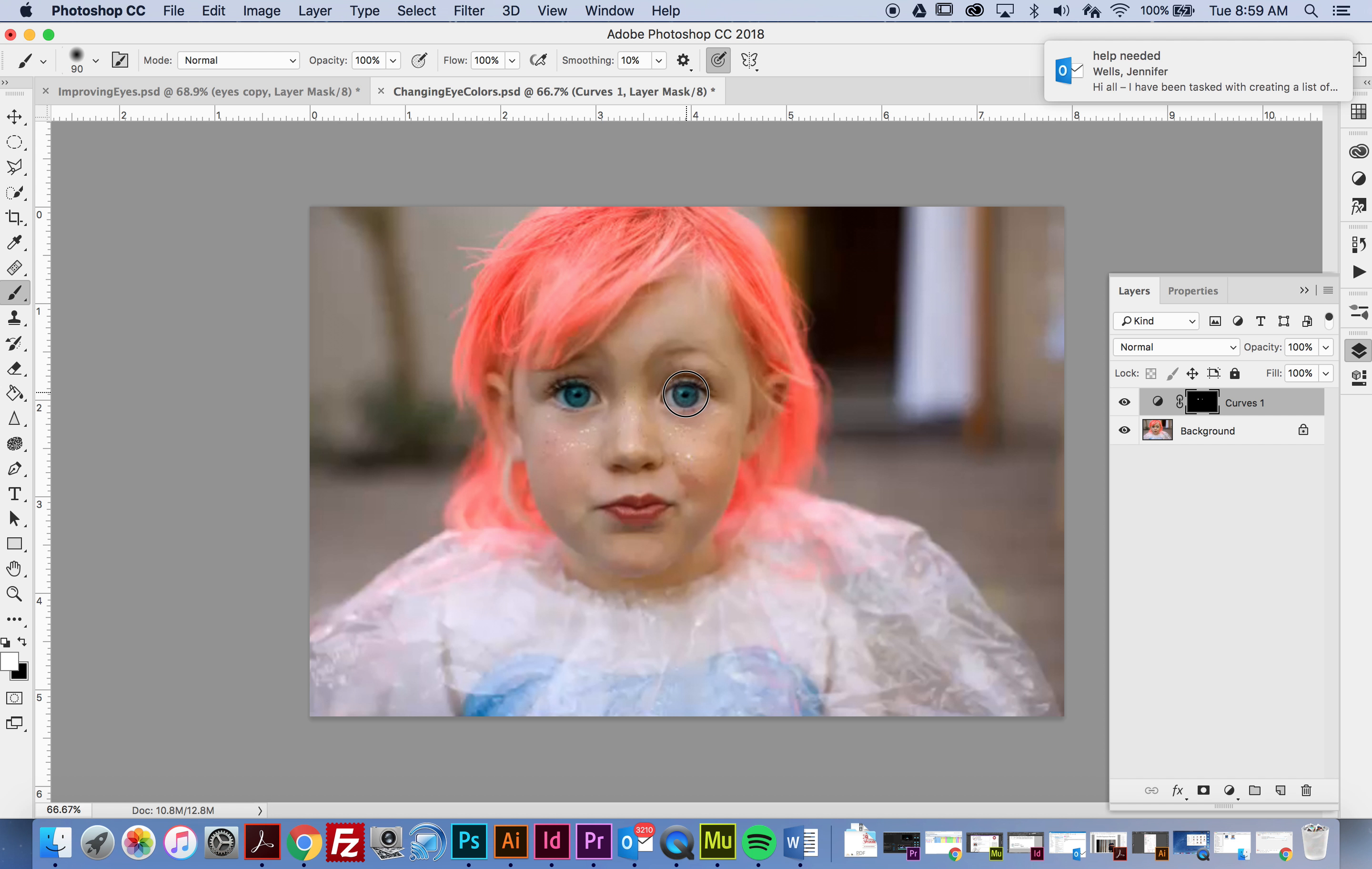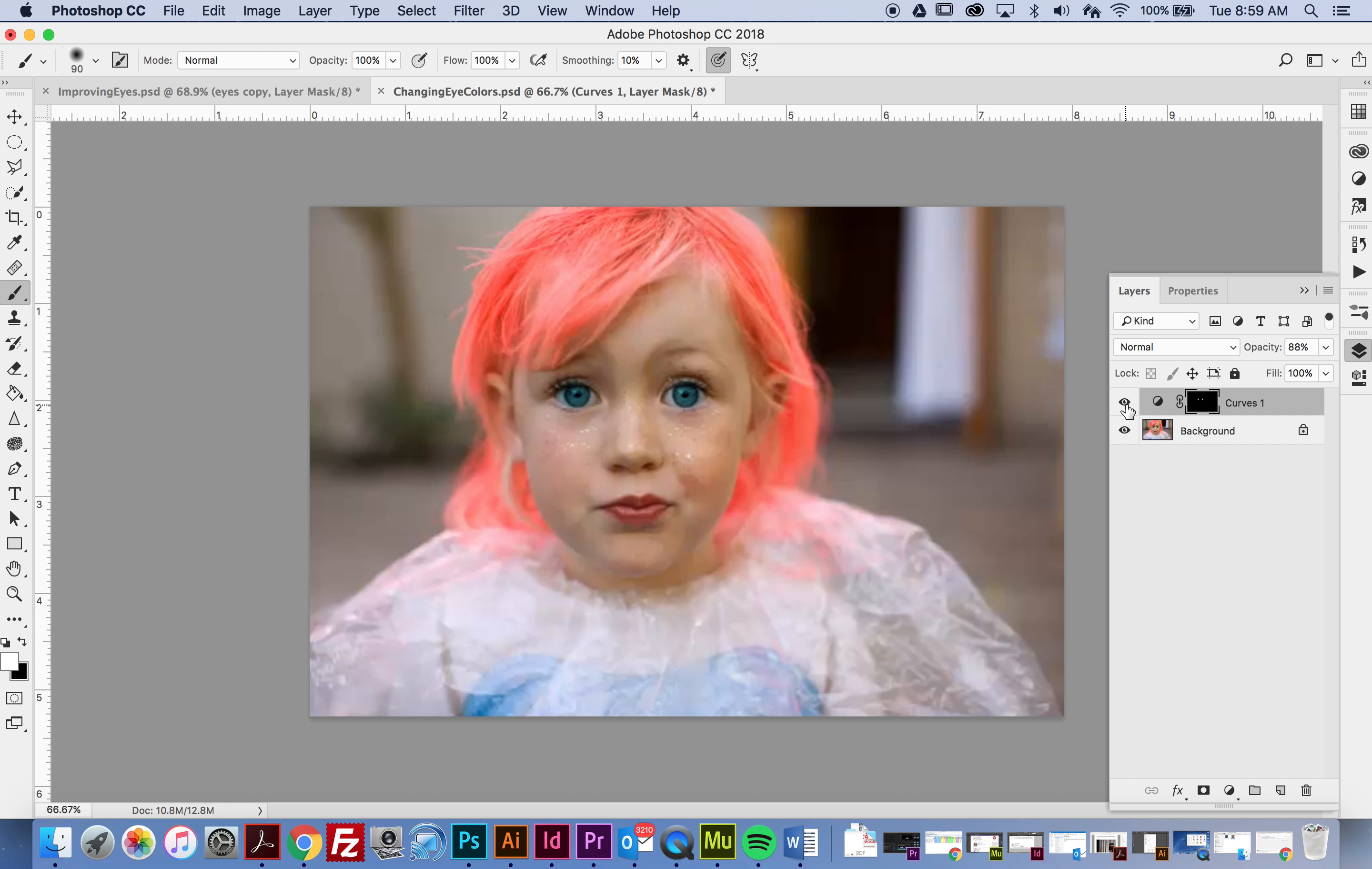Brush over it and then you can see the intensity much more. I might actually bring down the opacity just a little bit because it's very intense. This is the before and after.